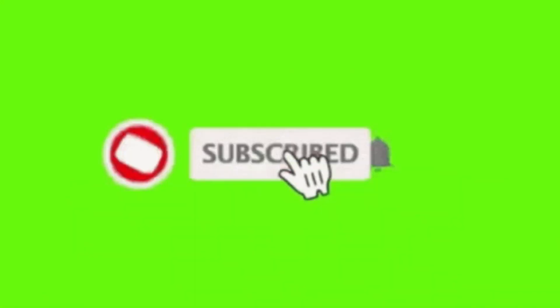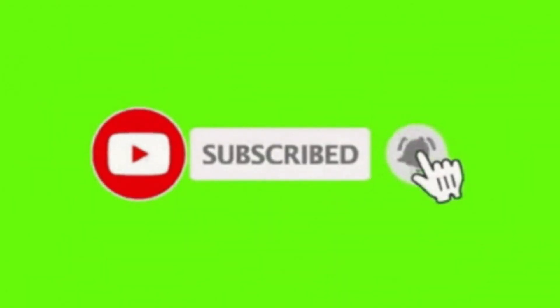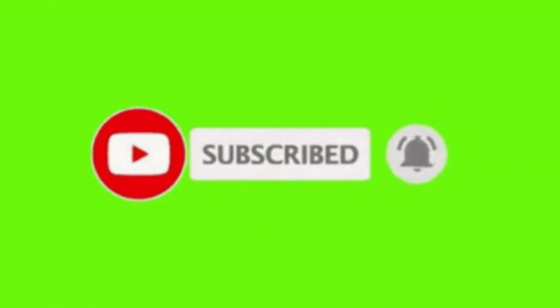Anyway, that will do it for this video folks. Please remember to like, share, comment, and subscribe. See you next video. Bye for now.